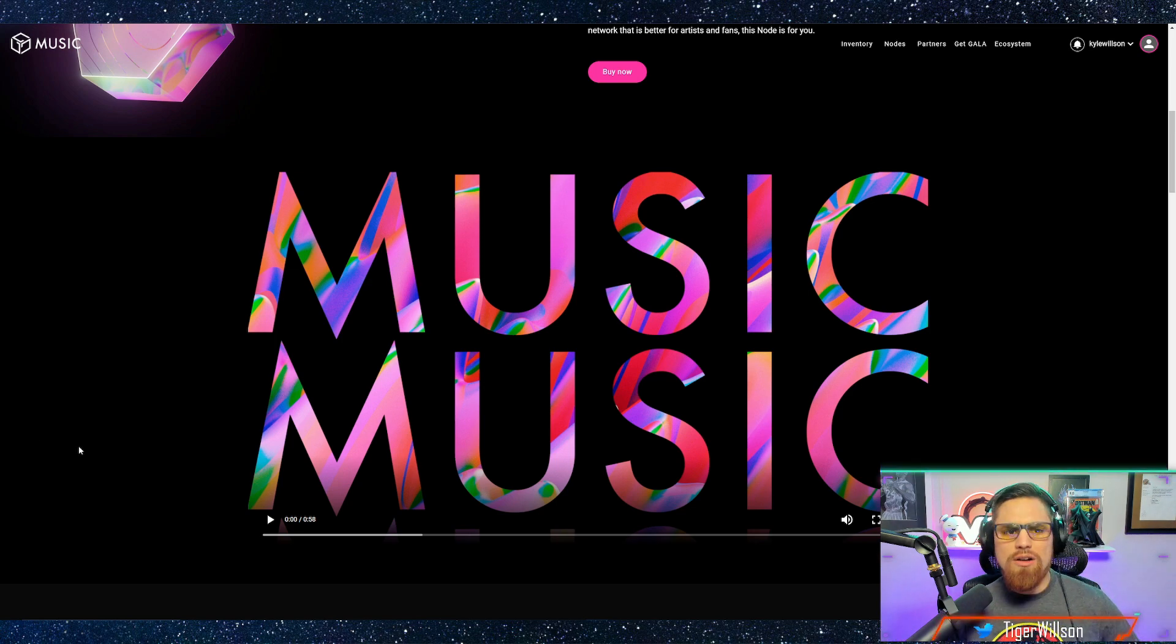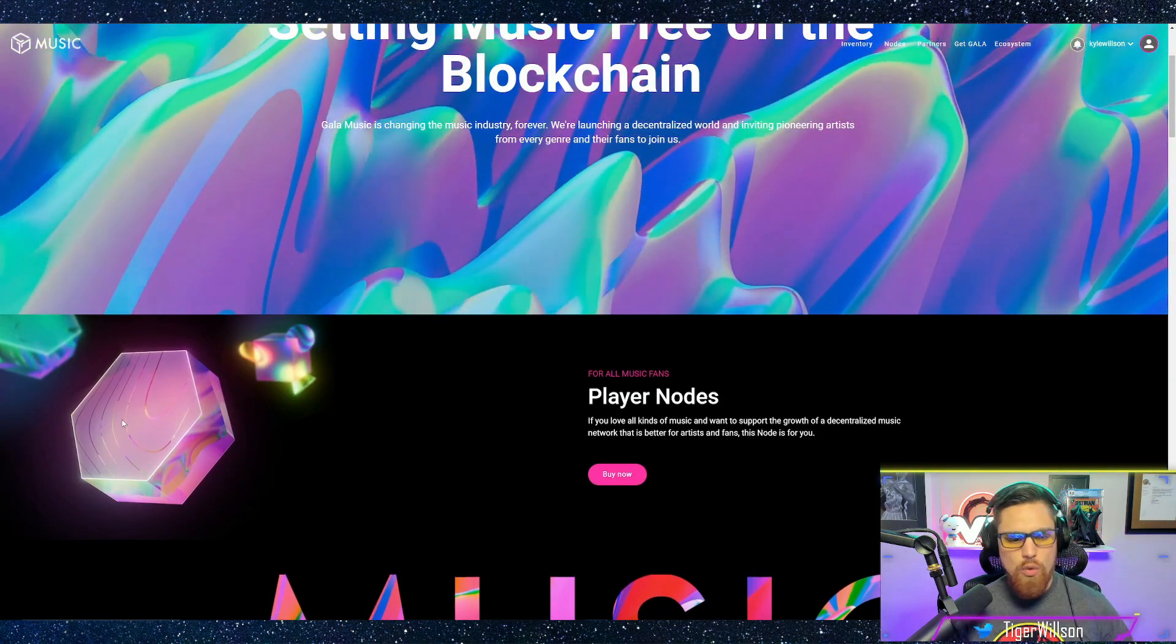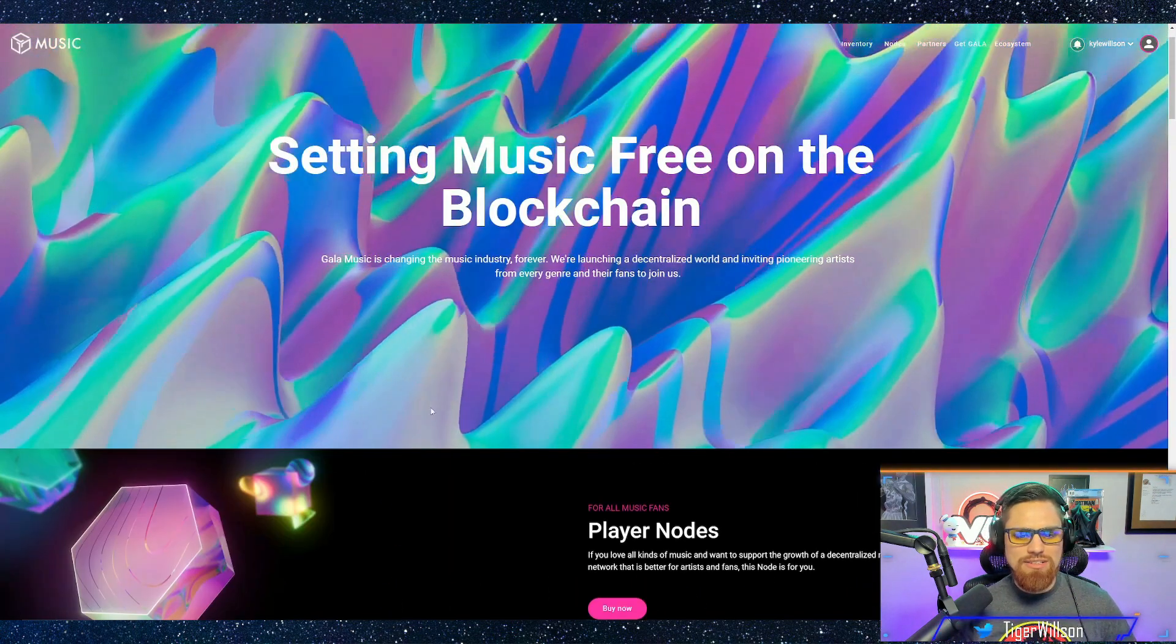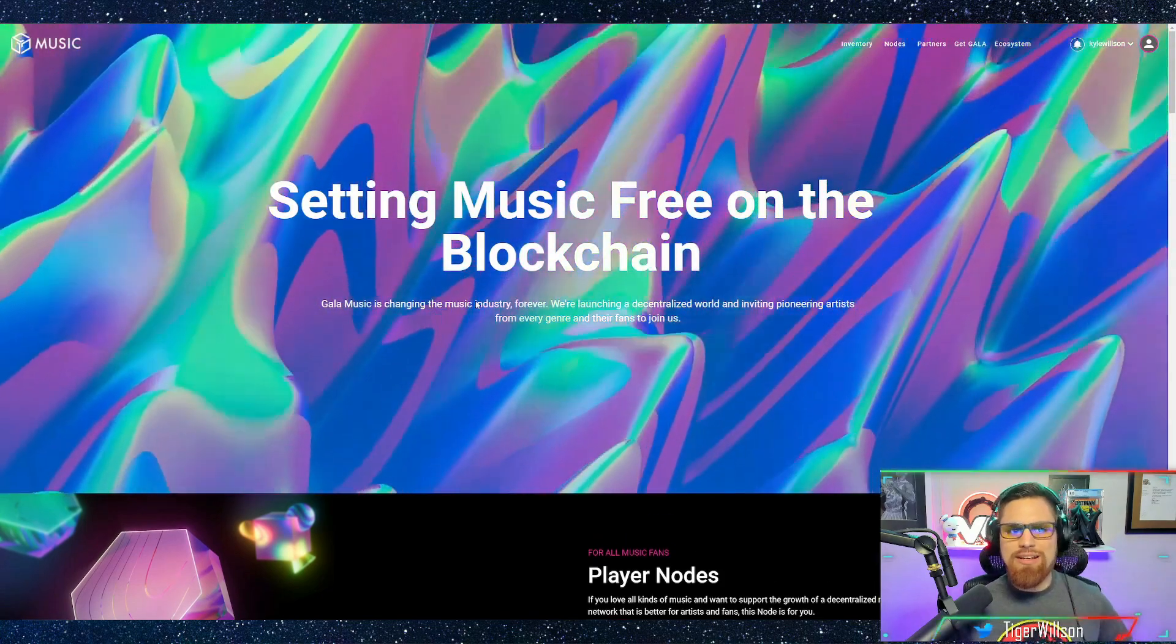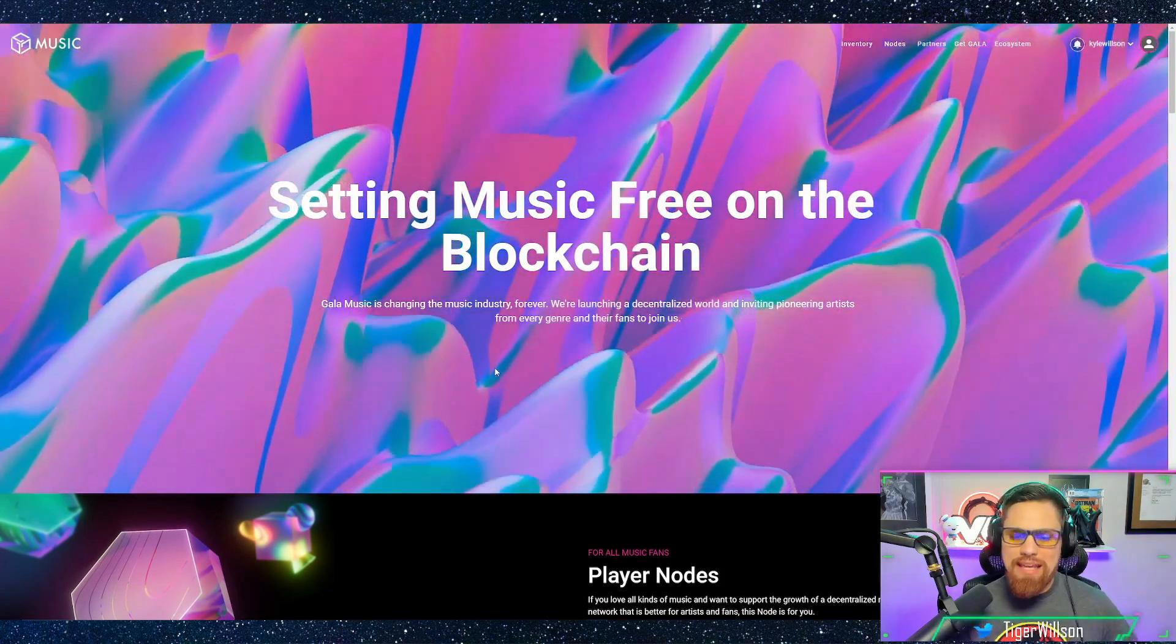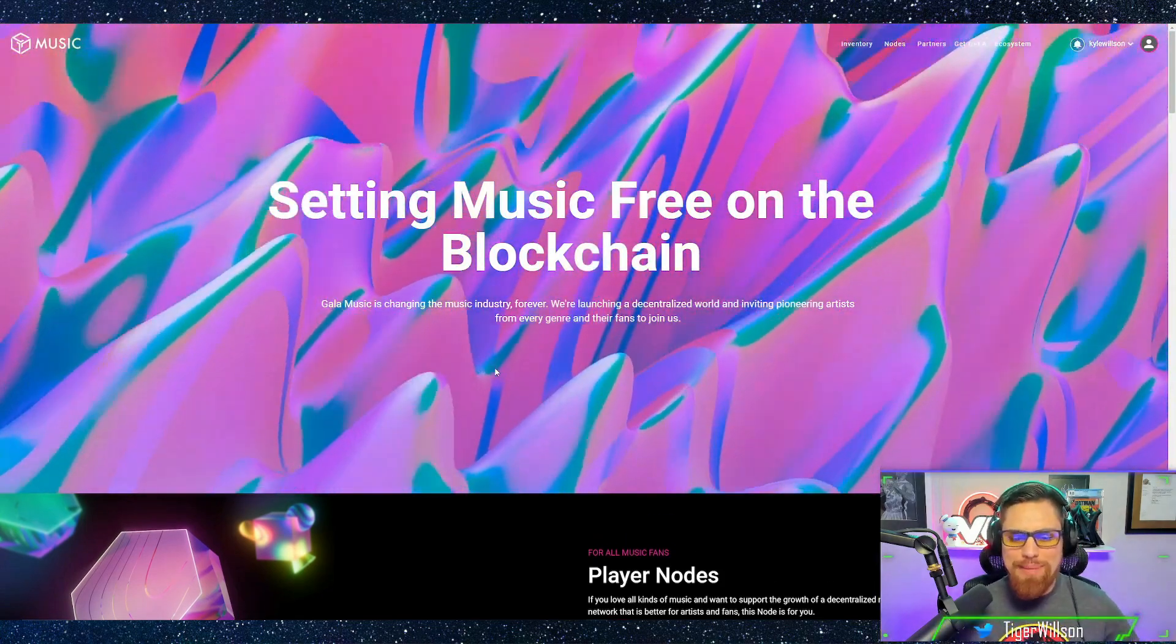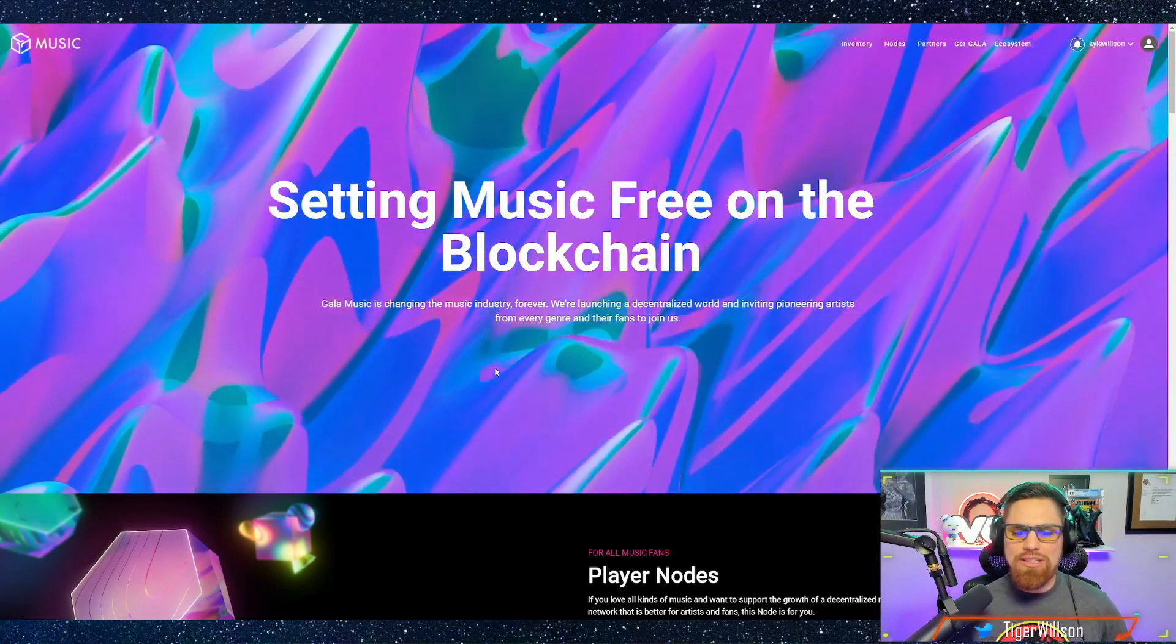We are on the Gala nodes website here. This is for their music. It's actually music.gala.world and they have basically launched their music nodes.